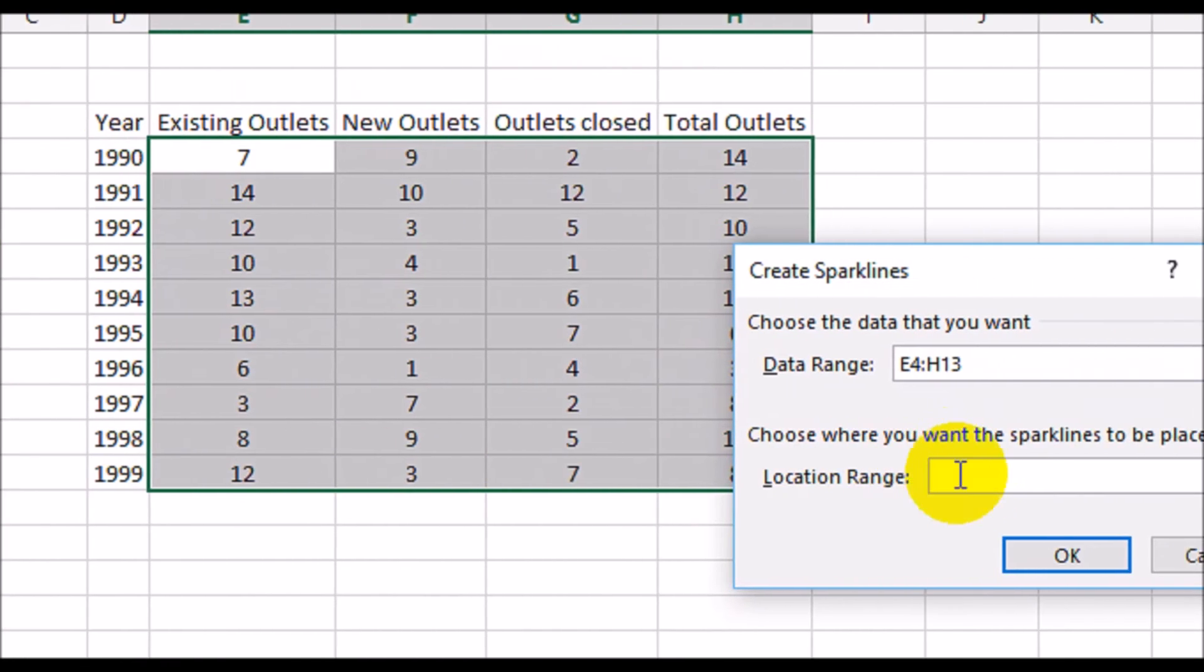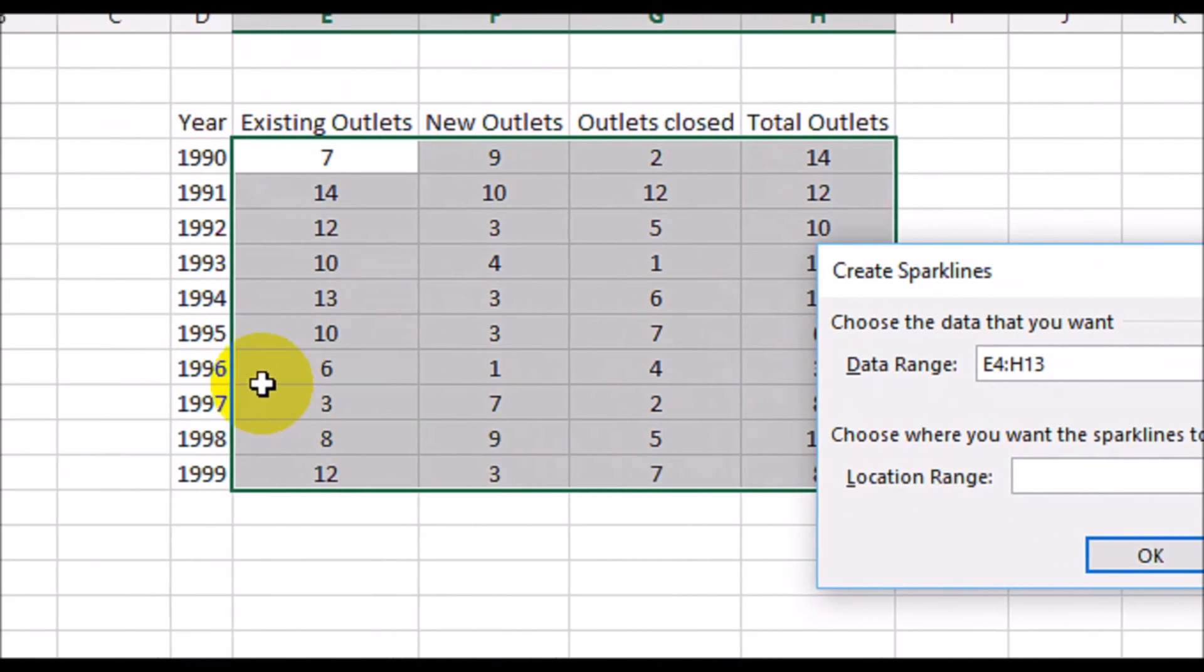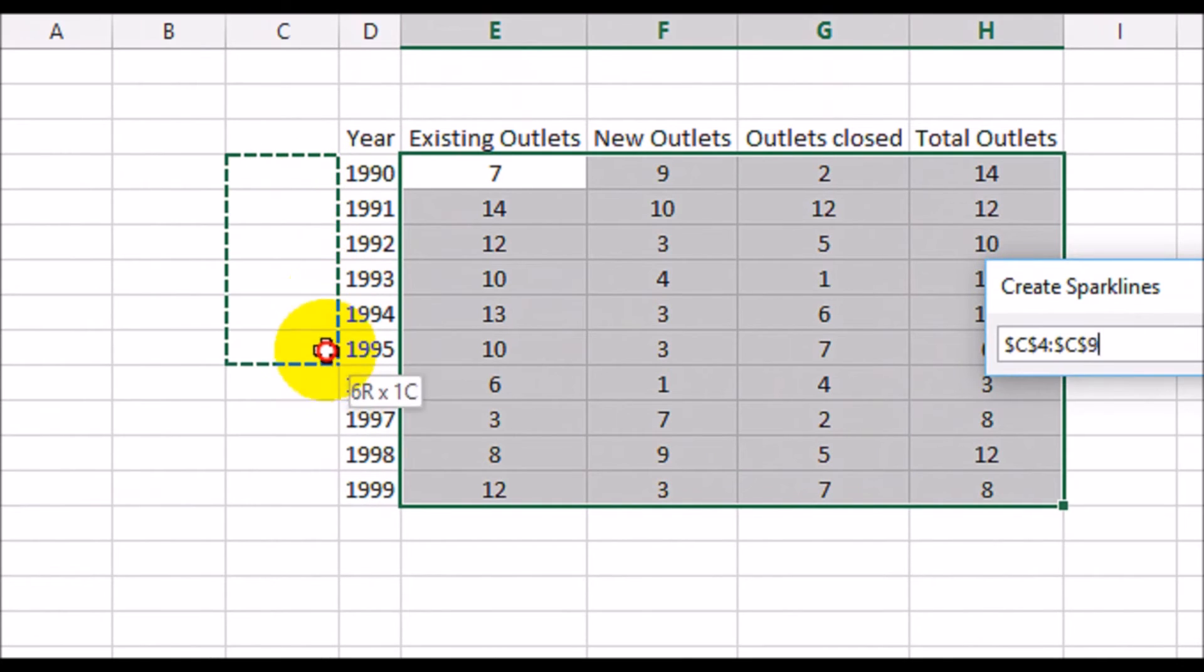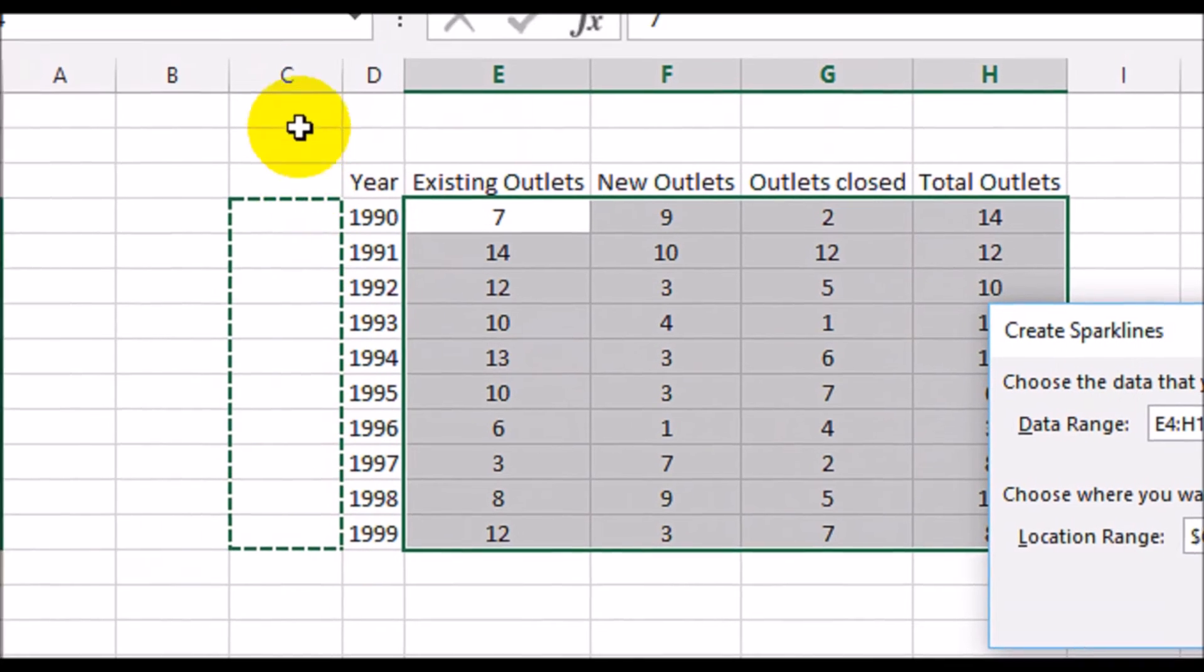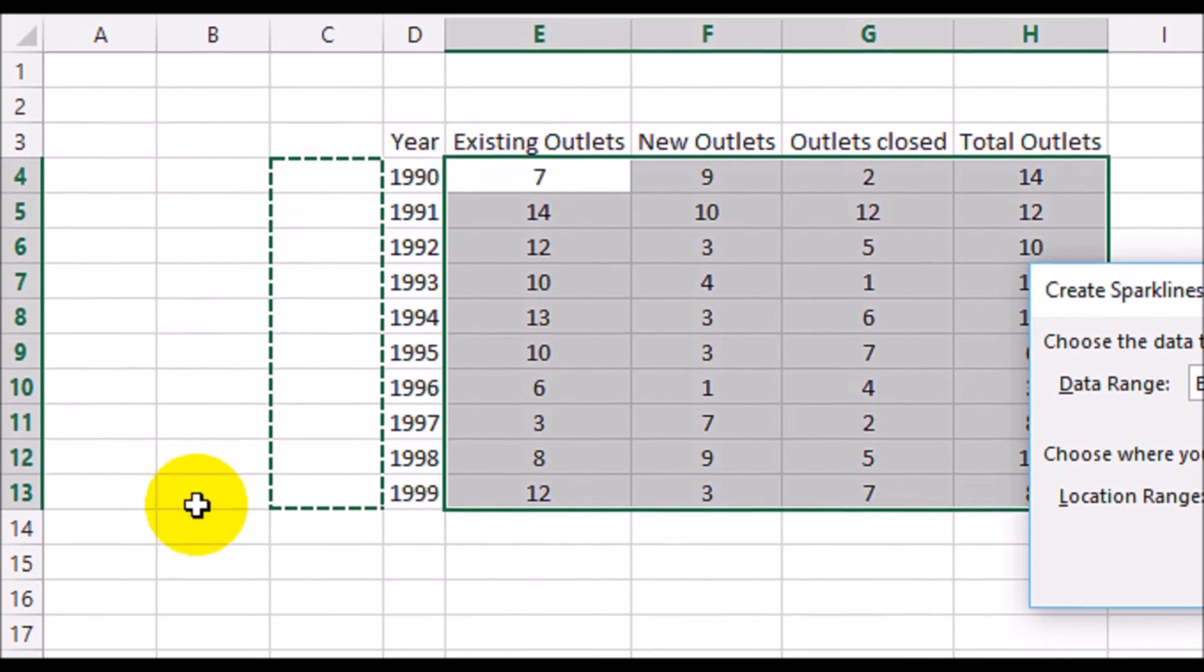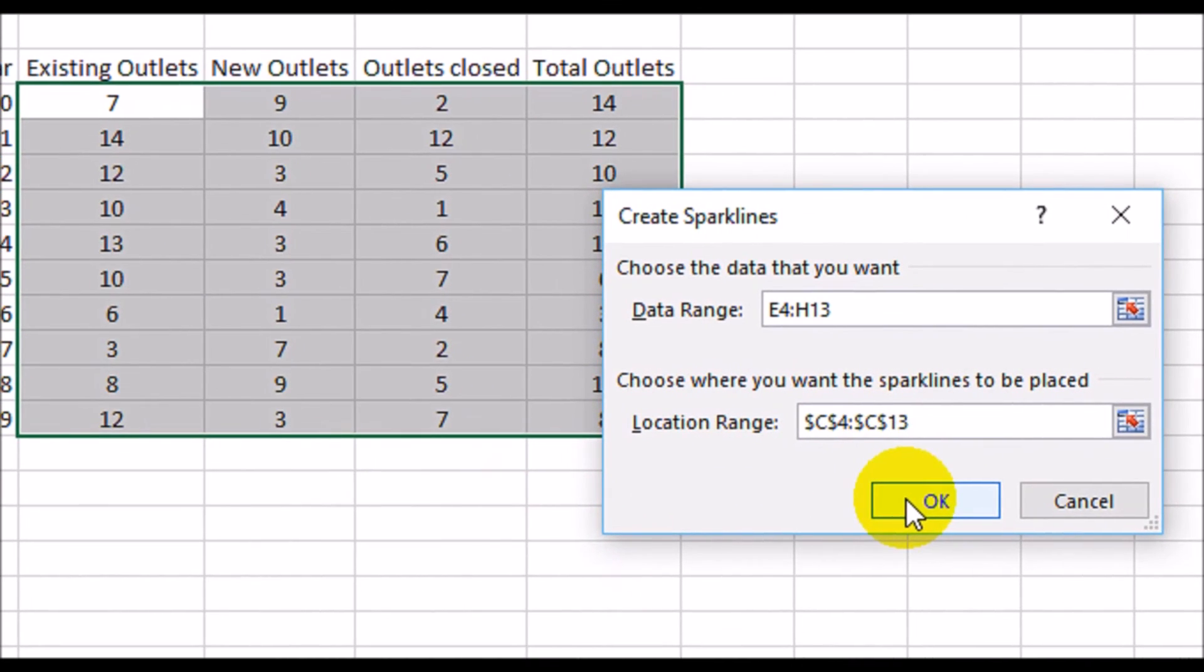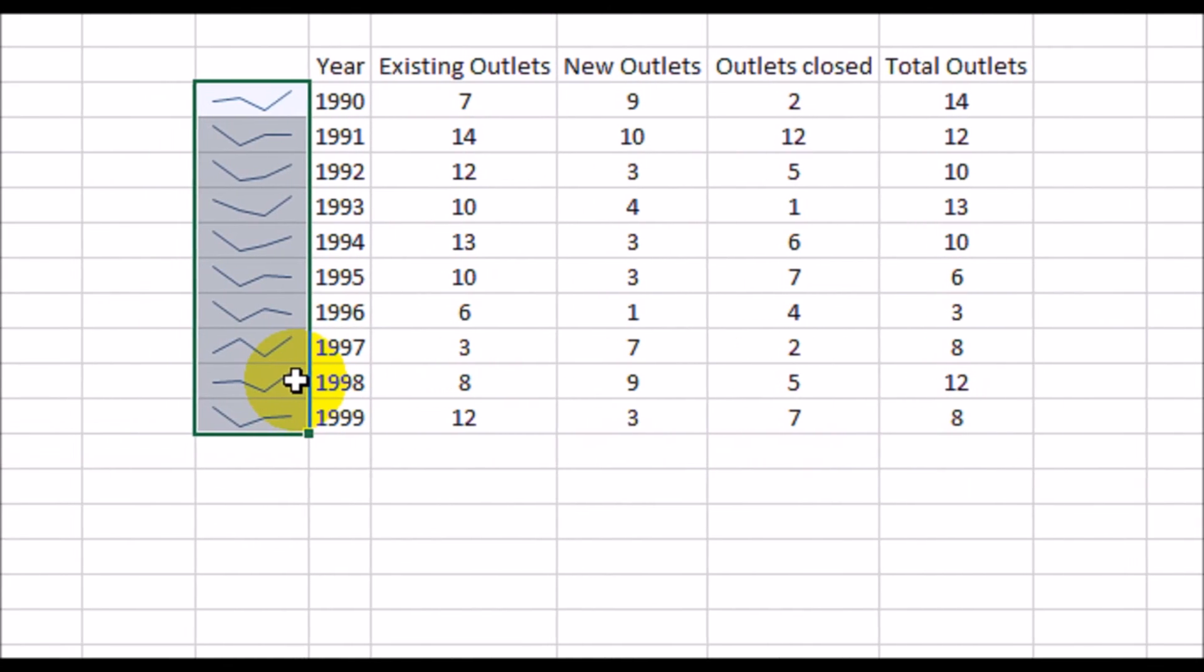Now where you want these graphs to show, we're going to have them show up over here. So from C4 to C13 and click on OK. And there you have it.